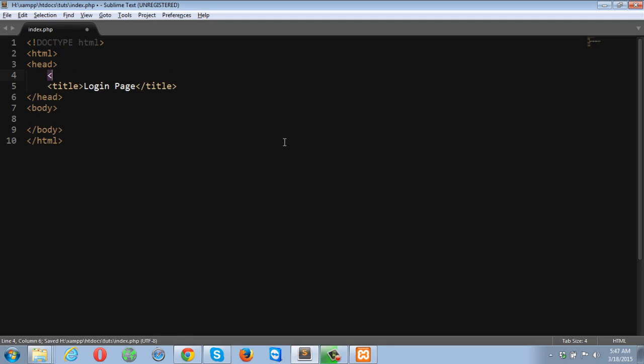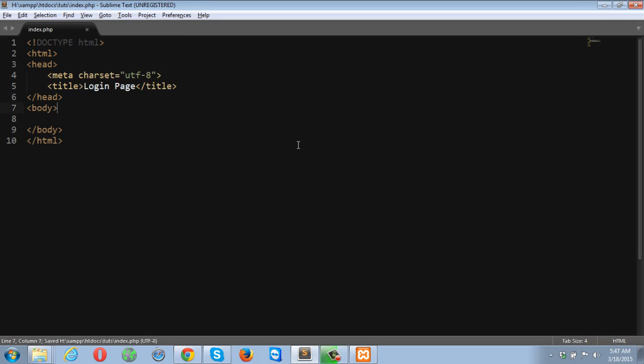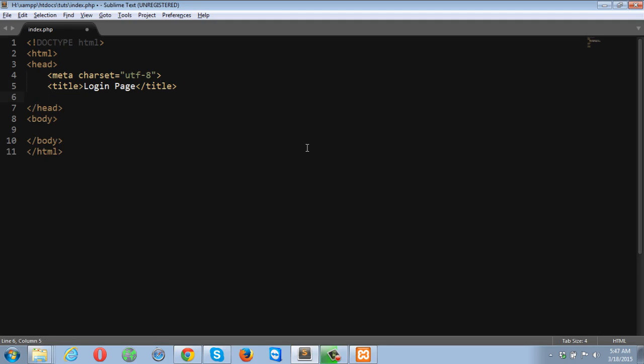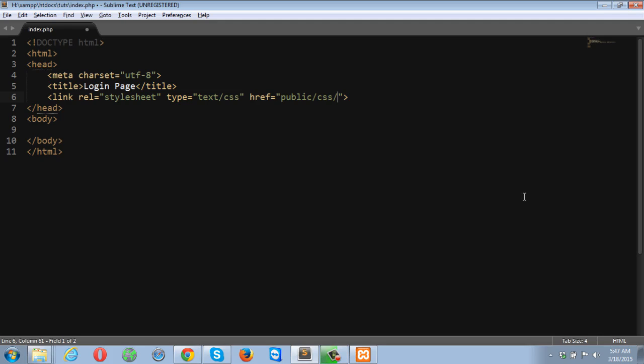The character encoding is going to be UTF-8. I'll be using an external style sheet. I'll put this style sheet inside public CSS and the name of the style sheet will be style.css. I will have to make one.